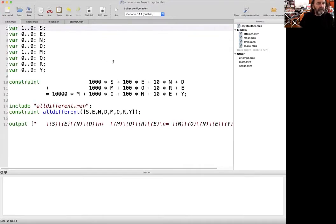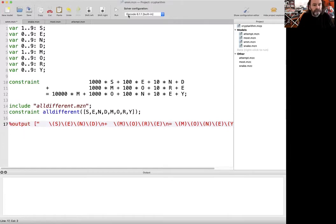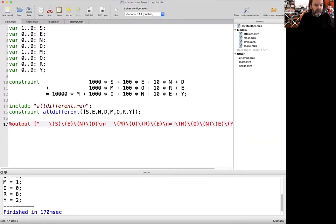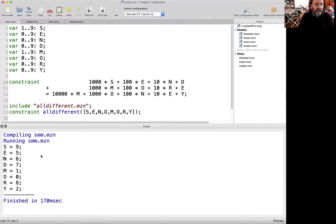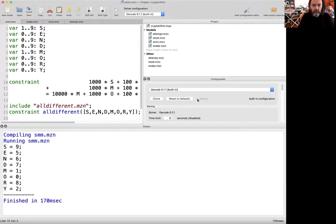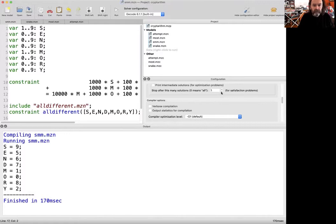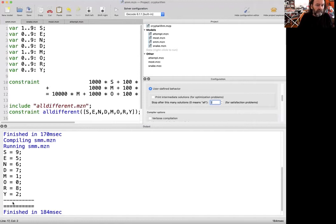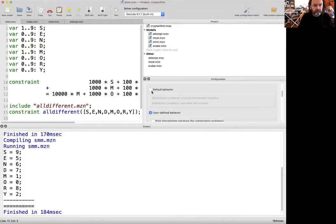The first thing we need to do is solve the send more money problem. In fact, we give you the solution. We can just run this. If we have a look at the output, you can see that there's a solution here. We can check that there's a single solution. We go to configuration editor, turn on user-defined behavior and say zero. That says all solutions. We run again. We can see there's exactly one solution. The first bar says this is for each solution, and then the double bar means no more solutions.